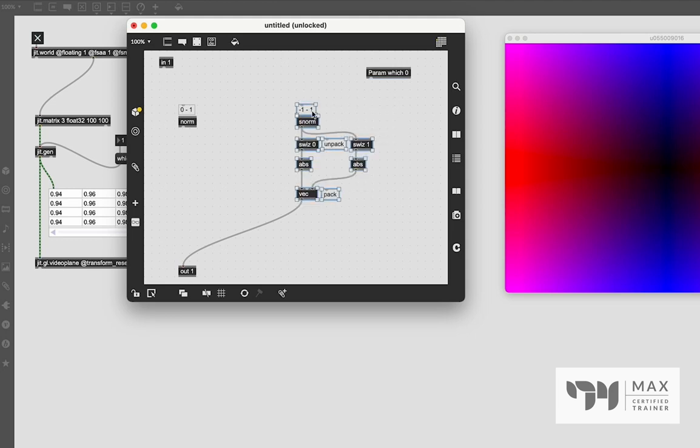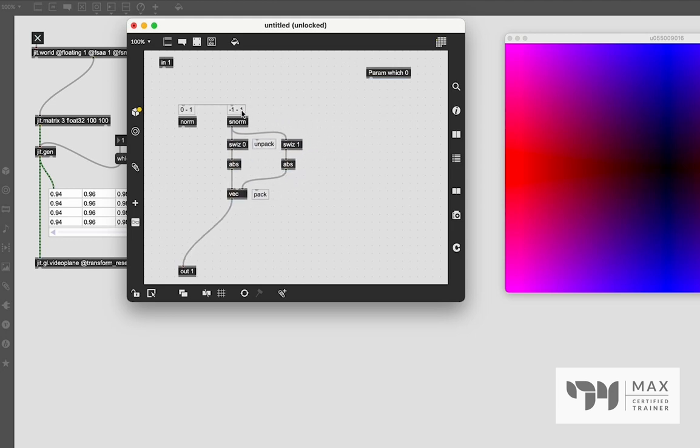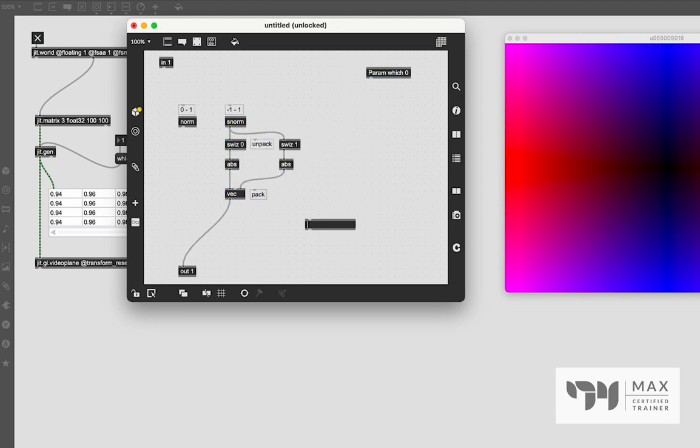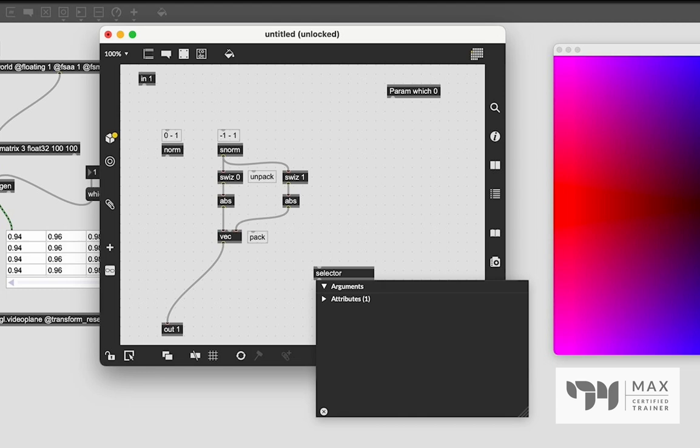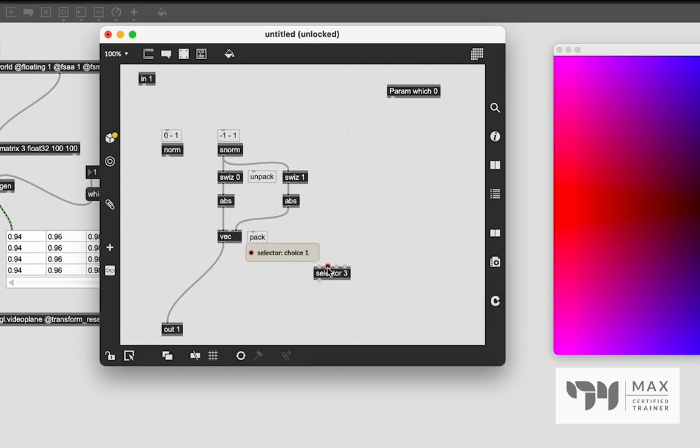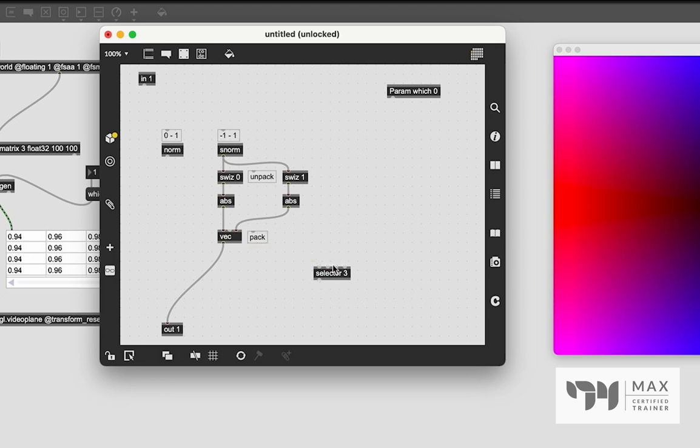Now, why am I doing that? That is because we also have this awesome object in Max or in the JIT.Gen window called selector, which functions very similar to the switch object in the main Max window. JIT.Gen also has a switch object and a gate object. However, a thing to note about those objects is you only get a true or false value. So you only get two inlets with that. Selector lets you have multiple inlets. So we're going to say something like select three, and we're going to get the first inlet being which inlet to forward. So an integer value to say which inlet of these we want to send through the outlet.